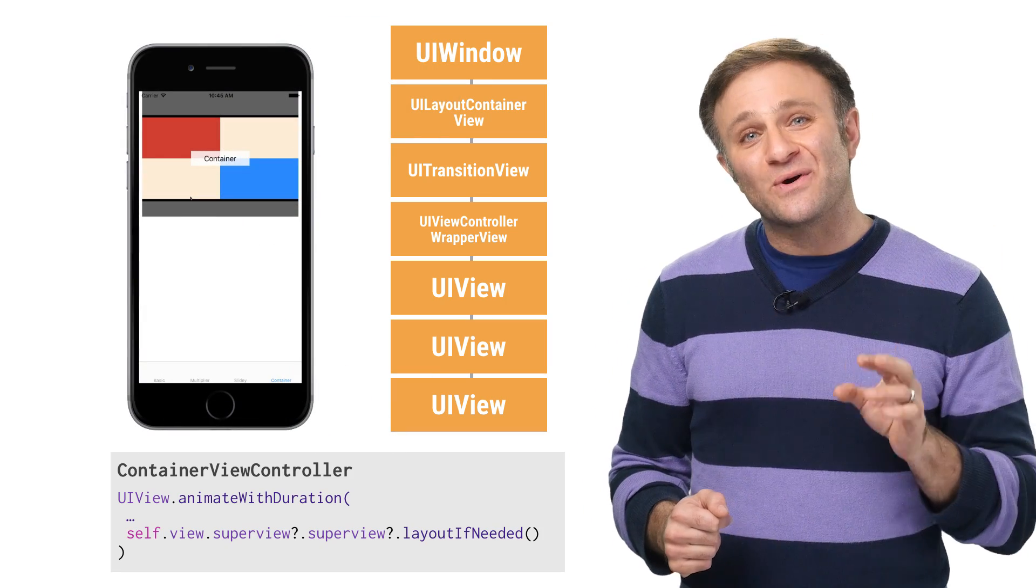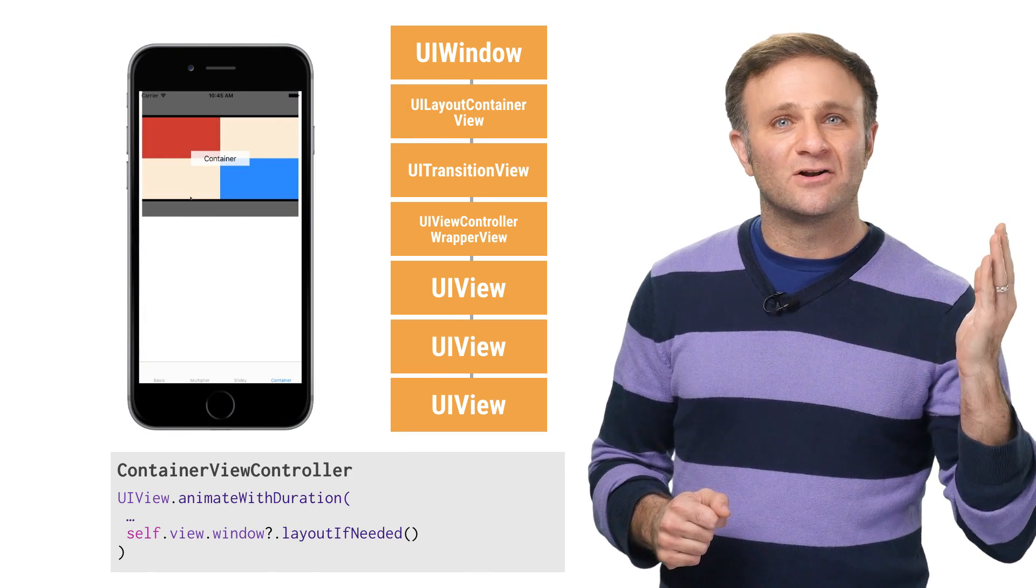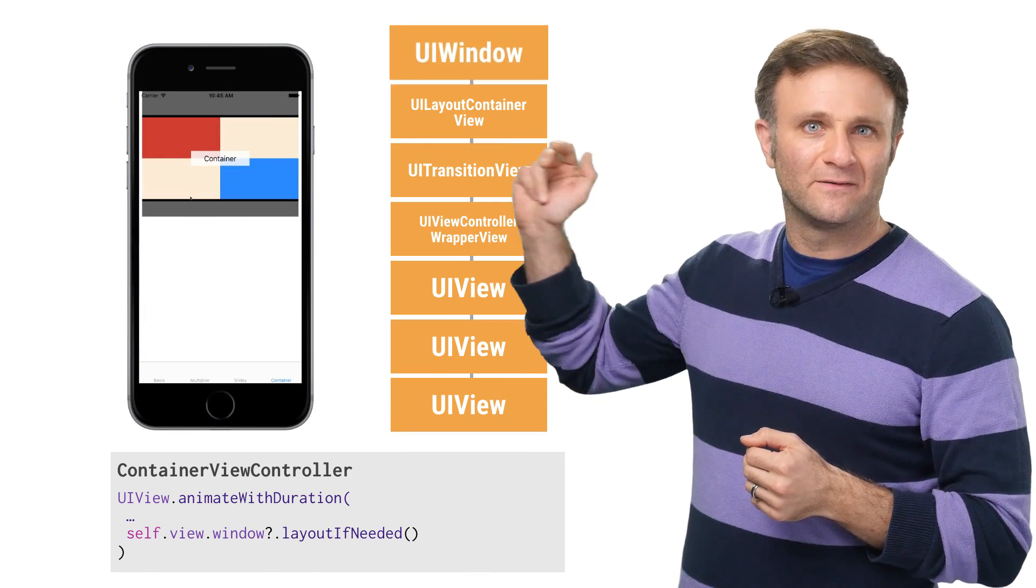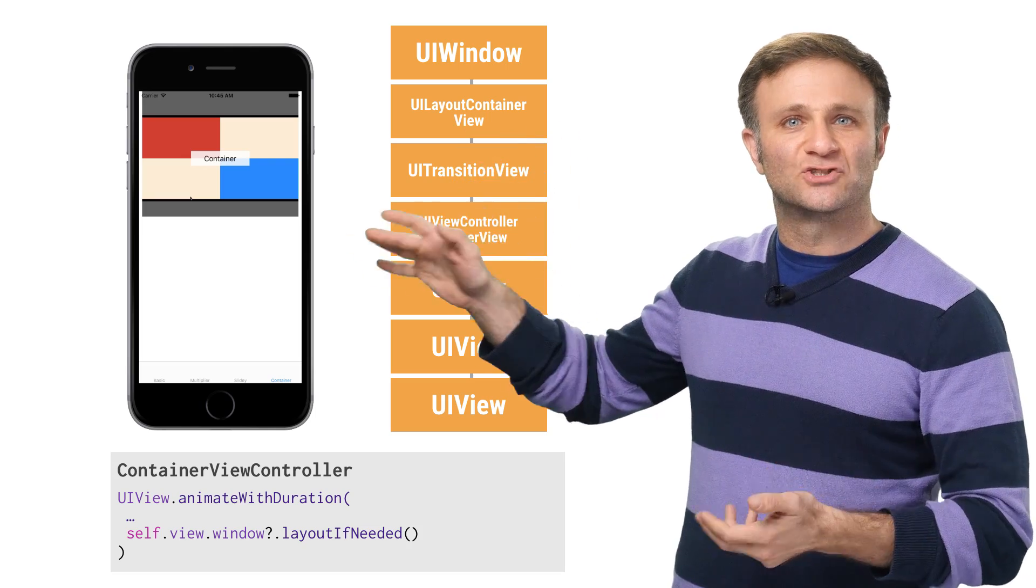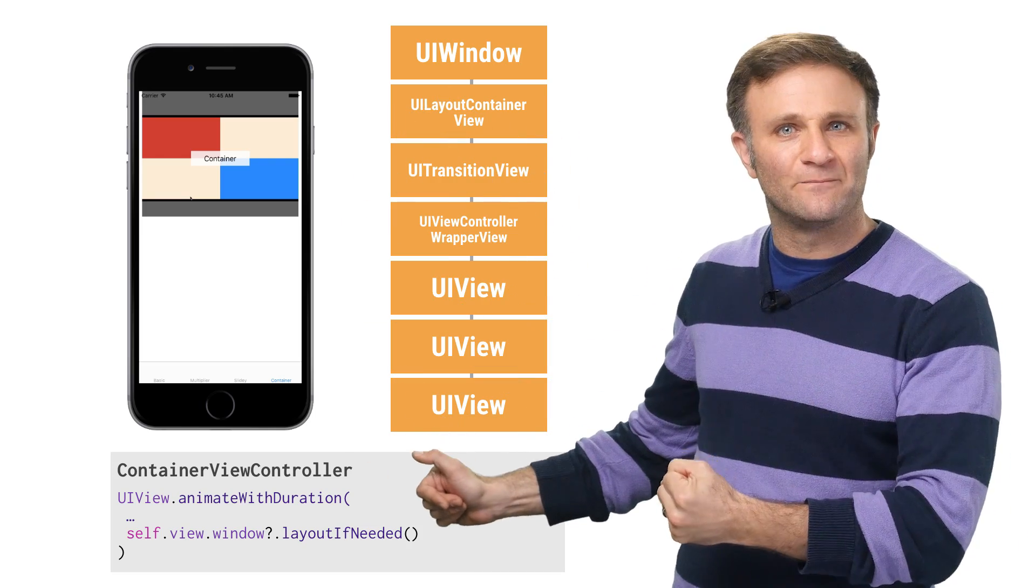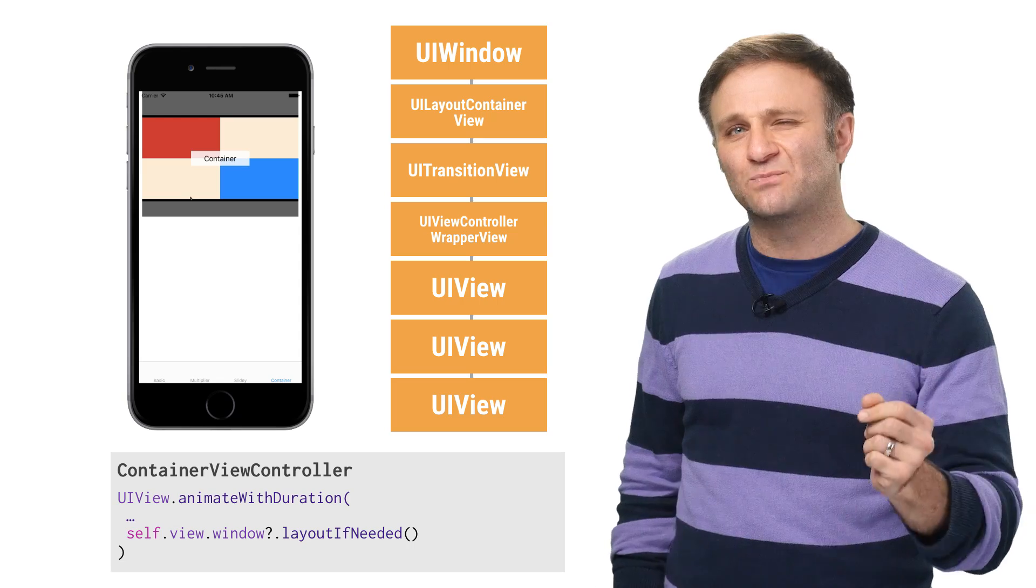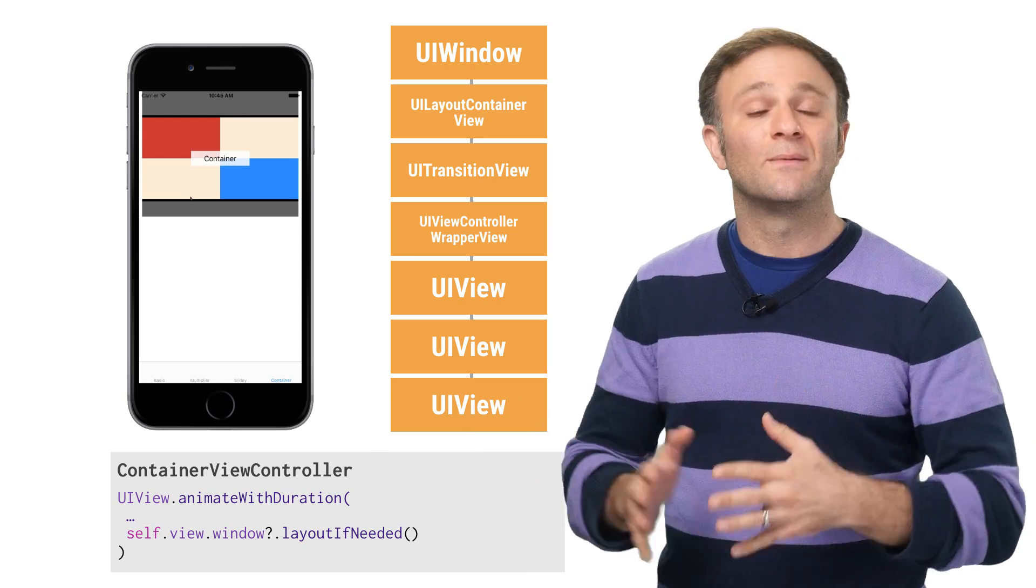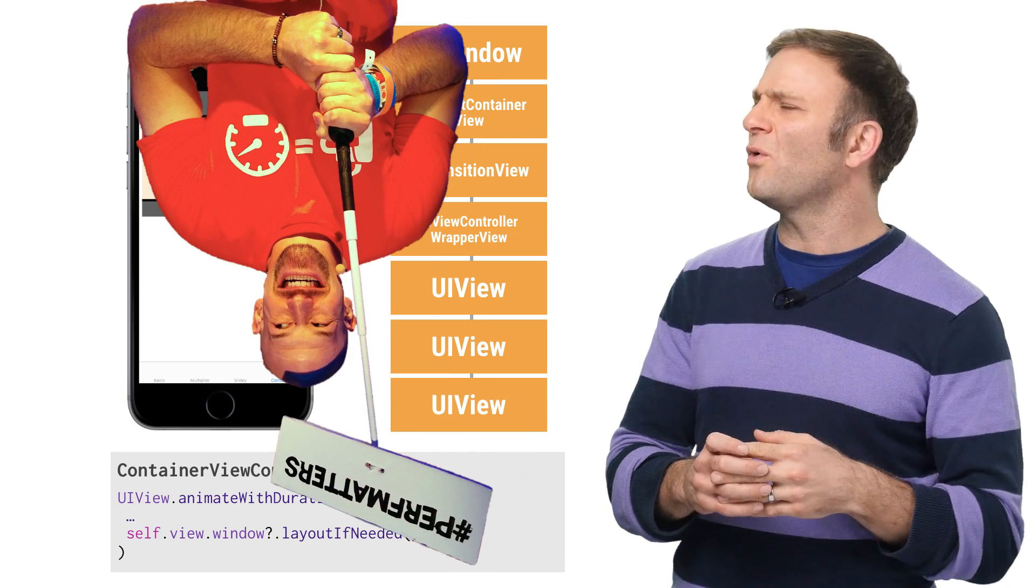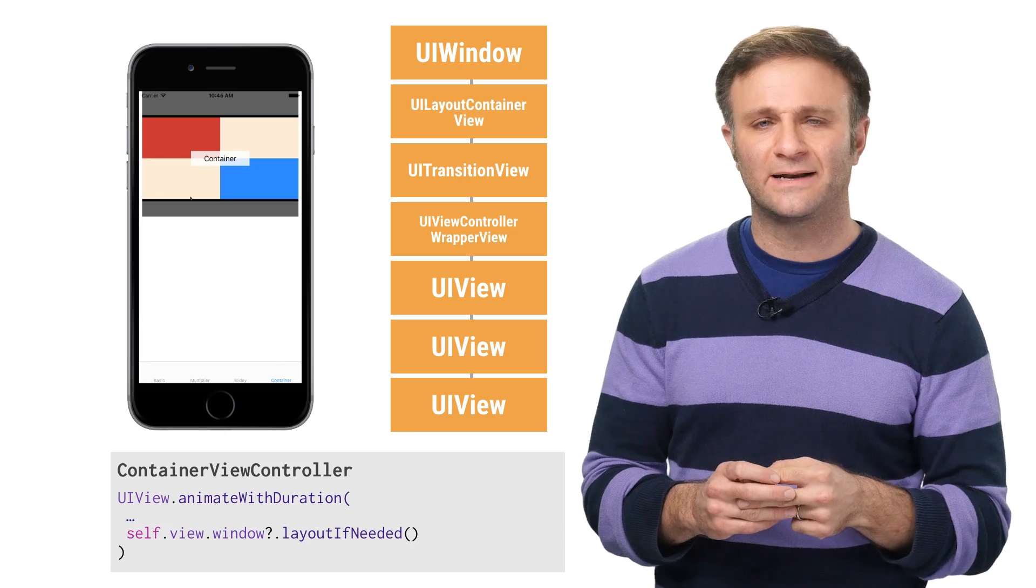So that said, you can always break out the big guns and call layoutIfNeeded on your view's window, this thing here, which basically forces auto layout to recalculate your entire hierarchy. But that, as you can imagine, gets pretty expensive and is probably excessive in most cases. Remember, perf matters. Oh, go away. You've got your own show. Leave mine alone.